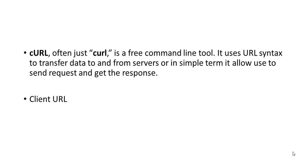So now you often see cURL, which we generally call this as a curl command. So it's a free command line tool. It actually uses the URL syntax to send the data to server and get the response. So you can transfer the data to and from the server.